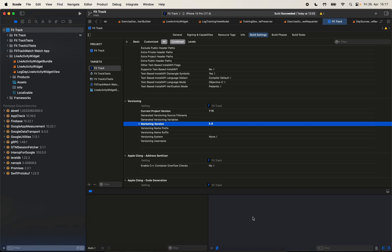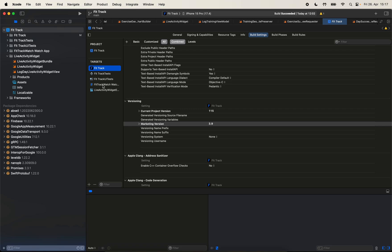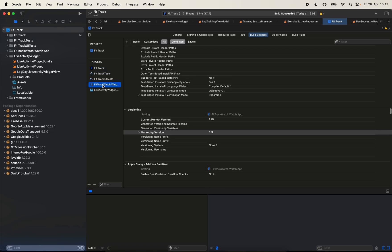I have recently implemented live activities for an application of mine, my Workout Tracker app. And with this new implementation, I had to implement also a new widget extension target. When I implemented it, I ended up with three different targets. And then I found myself duplicating and repeating the same steps every time I want to increment the build number or set a new marketing version for my application.